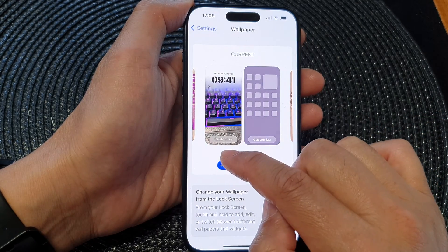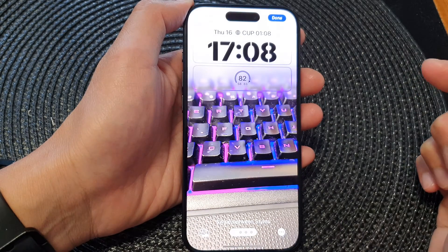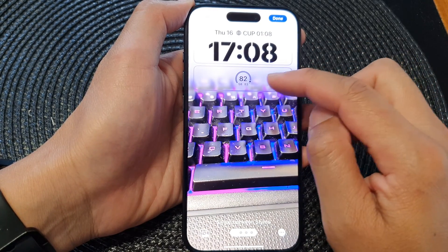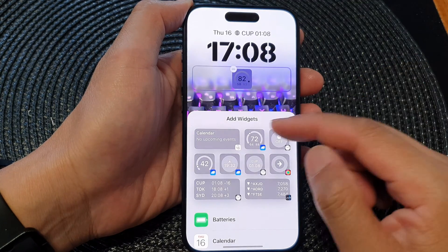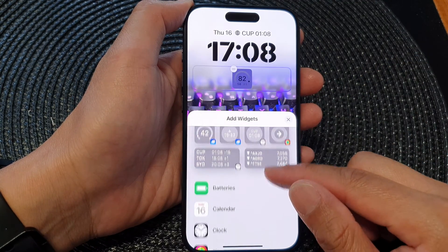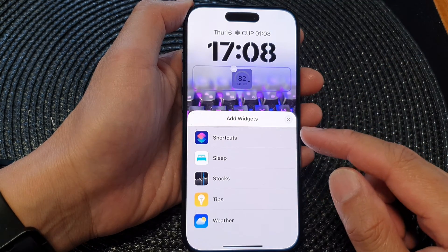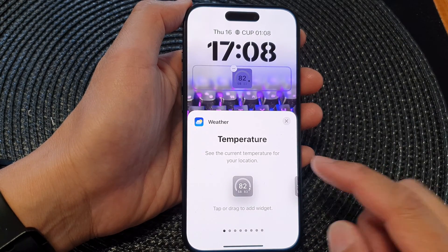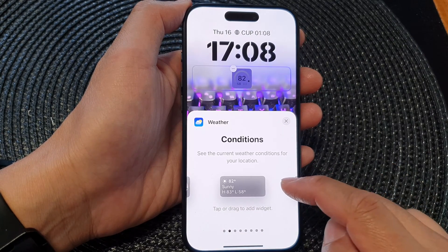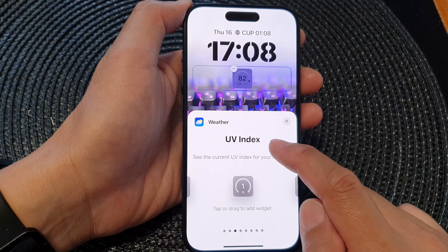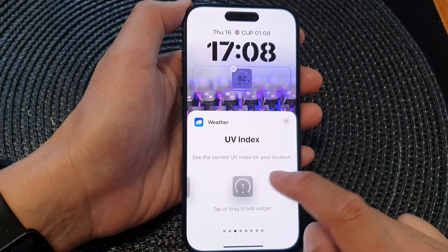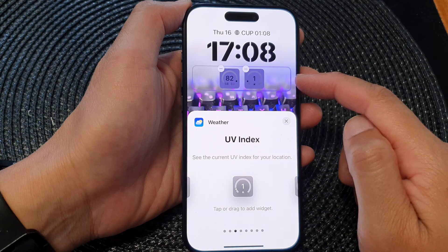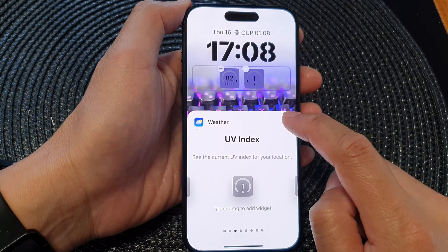Tap on the left image to customize the wallpaper. Below the clock, tap on the widget panel. From the pop-up, scroll down and tap on Weather, then swipe left to find the UV index. Tap on the UV index widget to add it to the widget panel, then tap the close button.